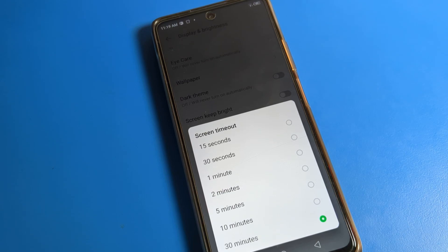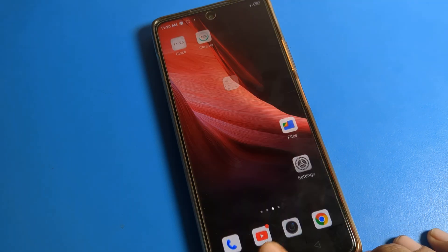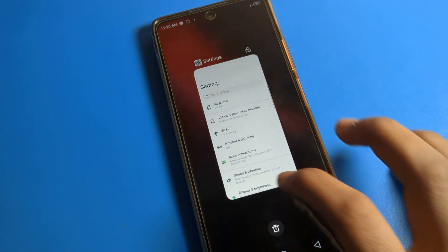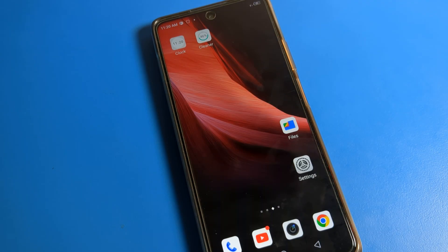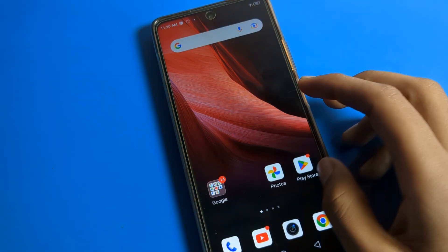Hello friends, welcome back. Today we are going to talk about Infinix phone settings, and specifically how to change the screen timeout on an Infinix phone.